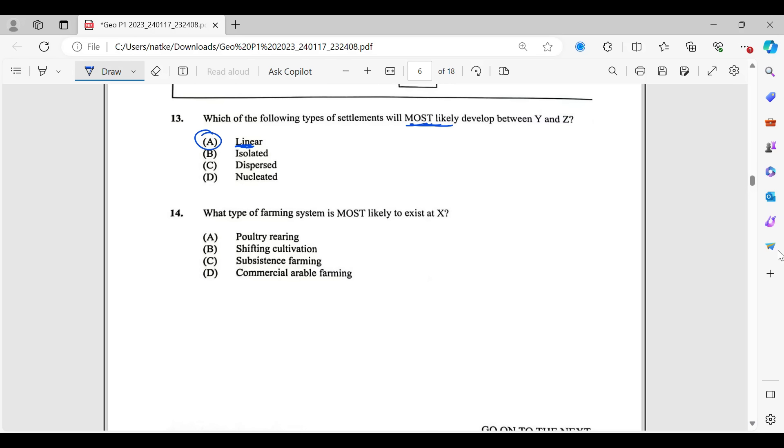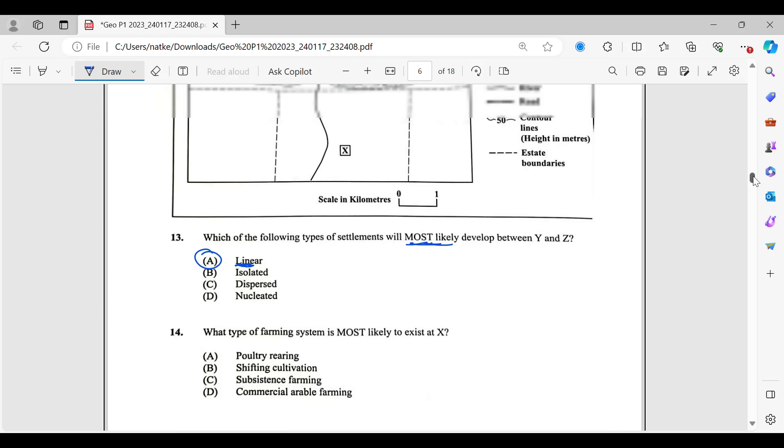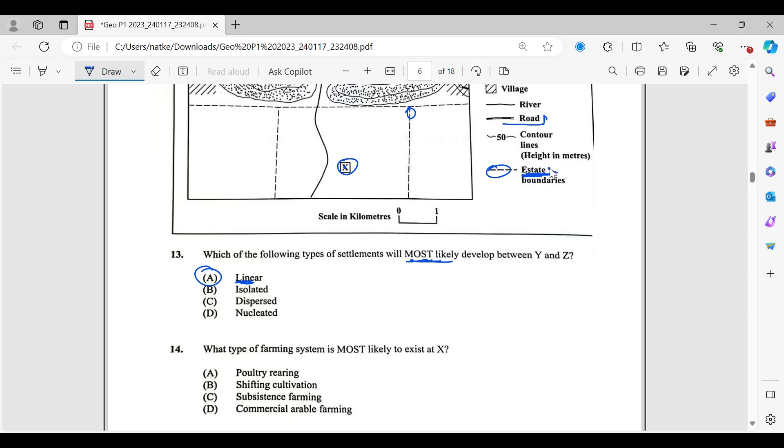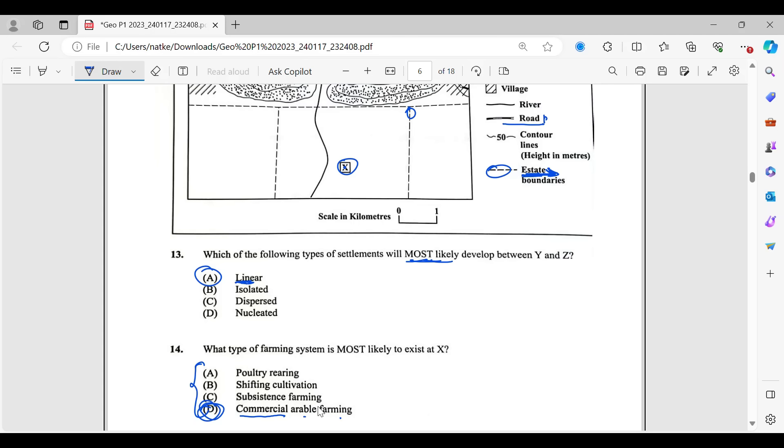For 14, we're still using it for 14. Let's go back. It says, what type of farming system is most likely to exist at X? Notice around X, no major contour lines showing us much. So we can see that we pretty much have flat land around here. So lots of flat land. Not only do we see that it's lots of flat land, these lines, they're telling us something. It's showing us estate boundaries. So, you know, when you really think about it, estate, we kind of think plantation, large-scale farming. So you're looking in here to see which one of these would actually point to large-scale farming. And that would have been commercial arable farming.